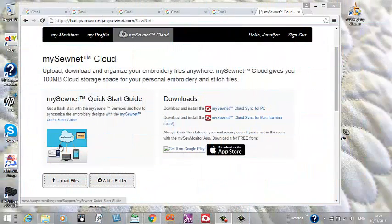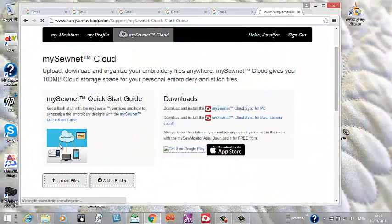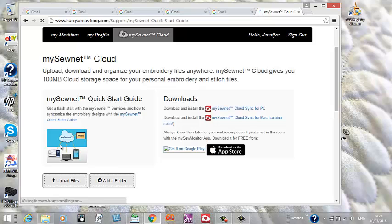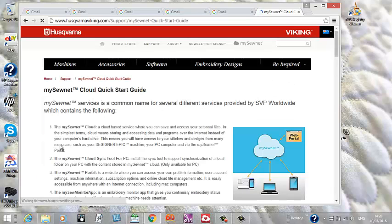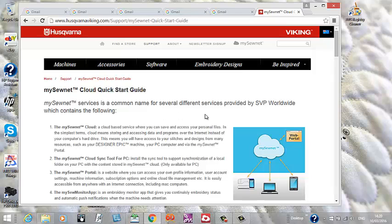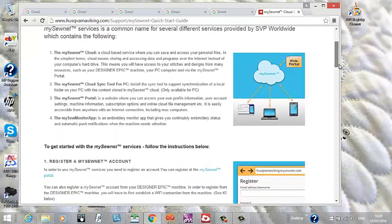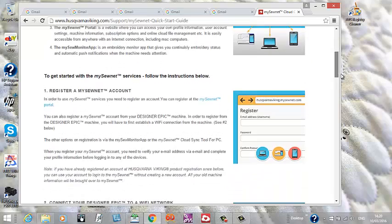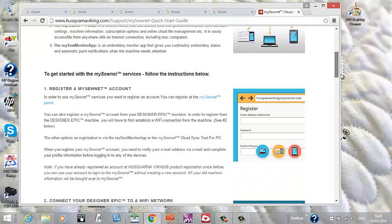When you go to MySewNet, you need to follow the quick user guide. You'll find that under support. So you come here, locate the quick user guide, and essentially you're going to run through all of these steps. These are all clearly written for you.